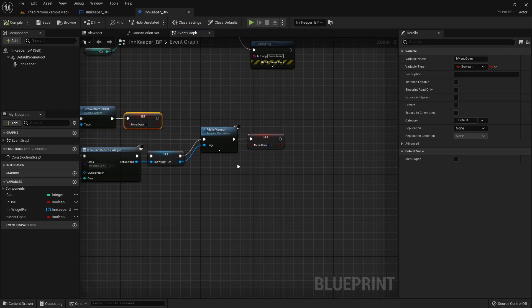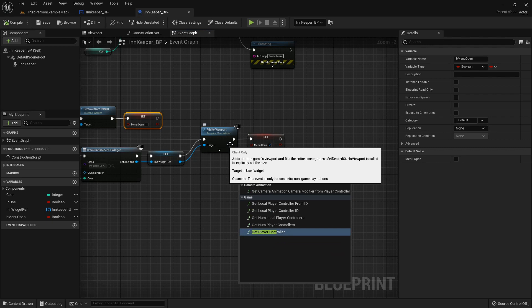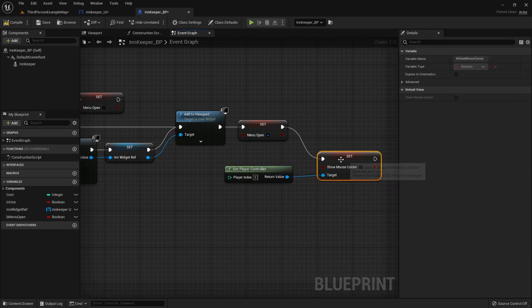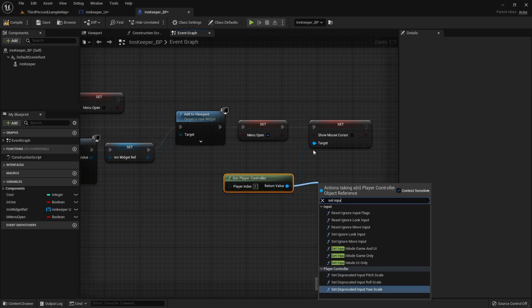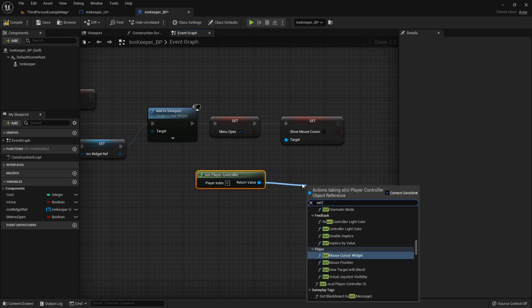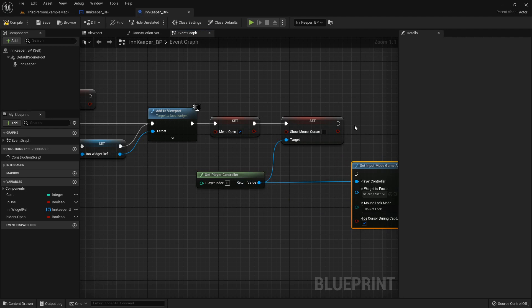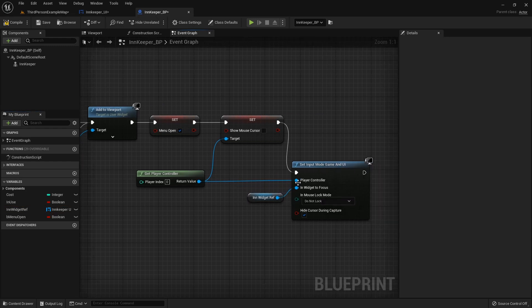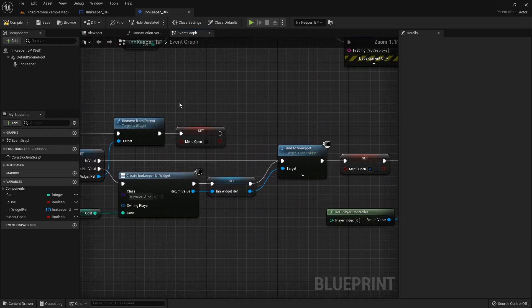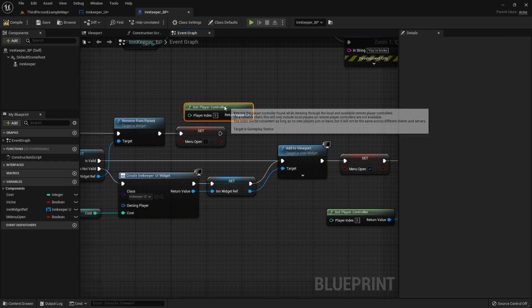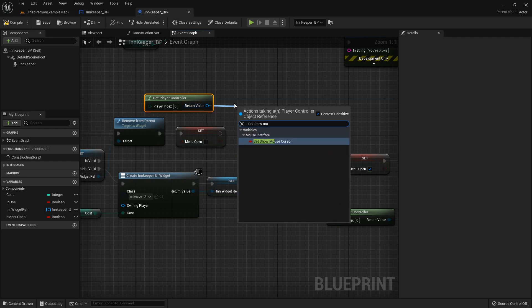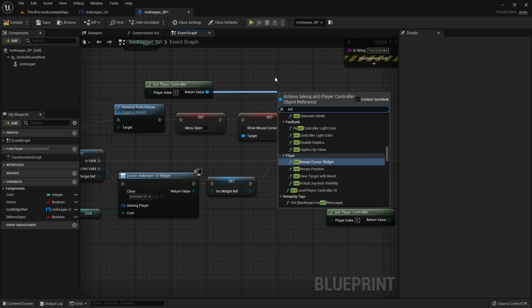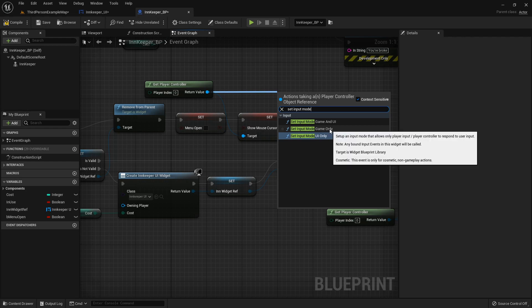At the end we want to show the mouse cursor, so get the Player Controller, call Set Show Mouse Cursor, and Set Input Mode Game and UI. For the widget to focus, use the widget reference. When closing the menu, get the Player Controller again, set Show Mouse Cursor back to false, and Set Input Mode back to Game Only.